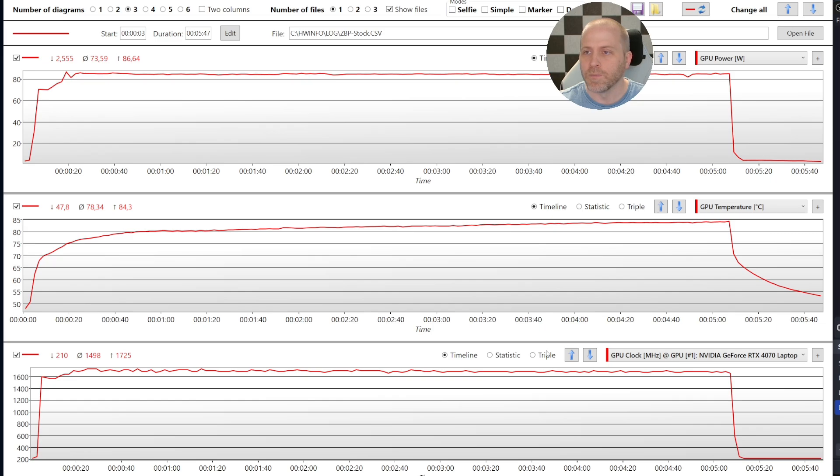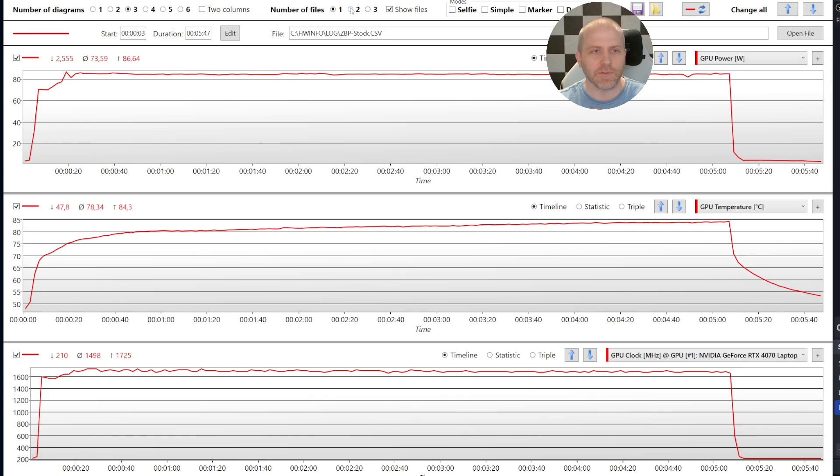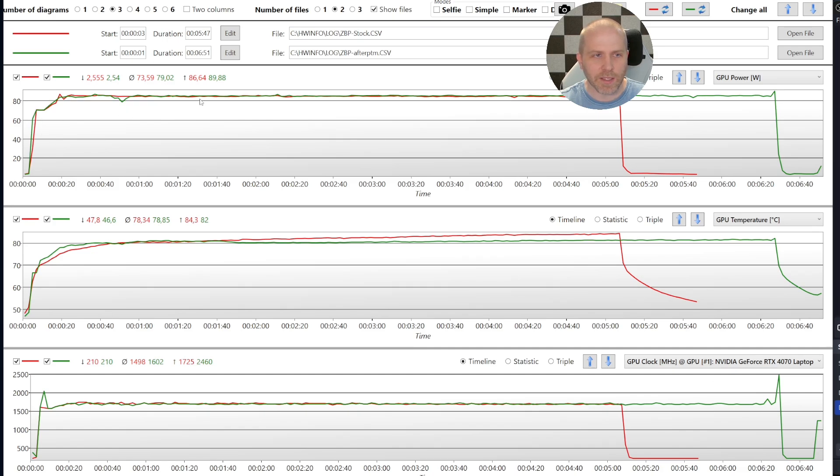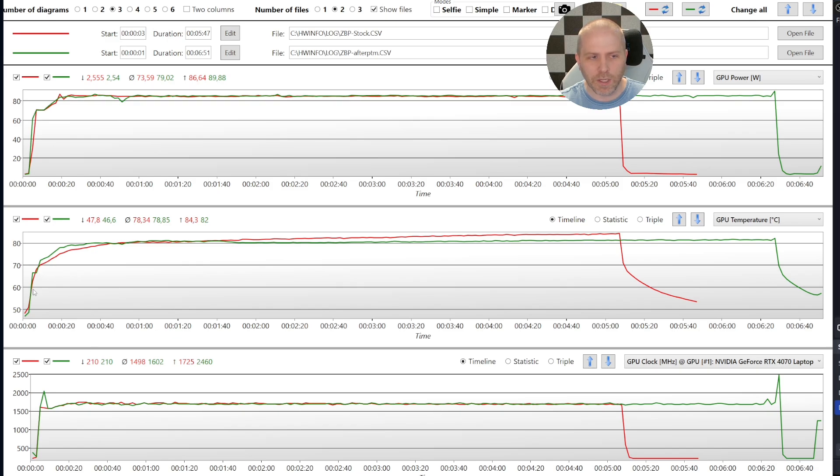There we go. And now let's add in what happened the second I repasted it with PTM7950 and did the exact same test. And that's the green line now. And what you can see is the same as the power graph. It basically went up to 85 watts and hung out there. And you can see it using the exact same power. And you can see it's using pretty close to the same clock speed. But look at our temps here.